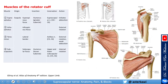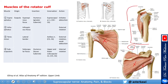The muscles of the rotator cuff are very important and relevant. There are four muscles: the supraspinatus, which as the name suggests is above the spine of the scapula; the infraspinatus, seen here from the back; just below that is the teres minor; and from the front you see the subscapularis. A lateral view puts these all together.